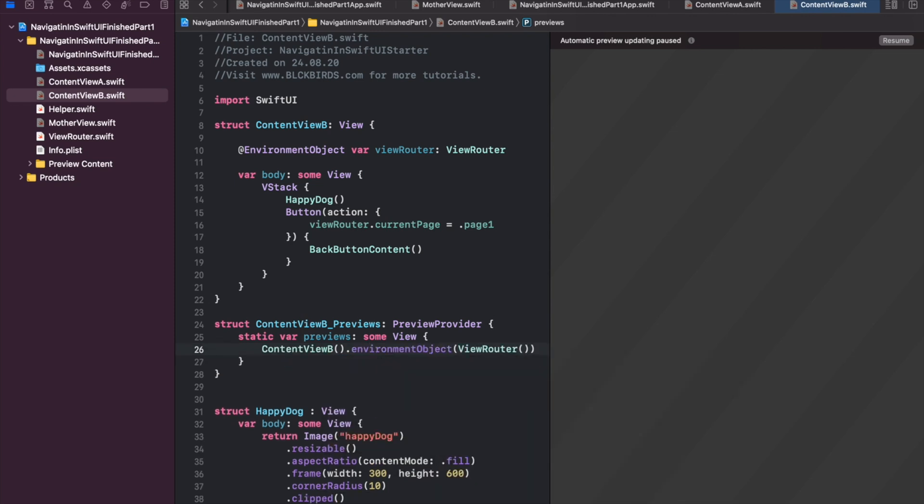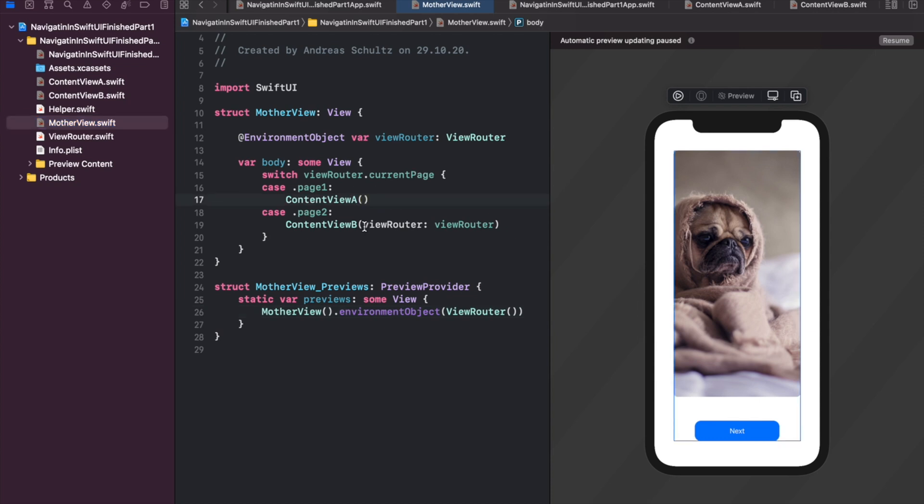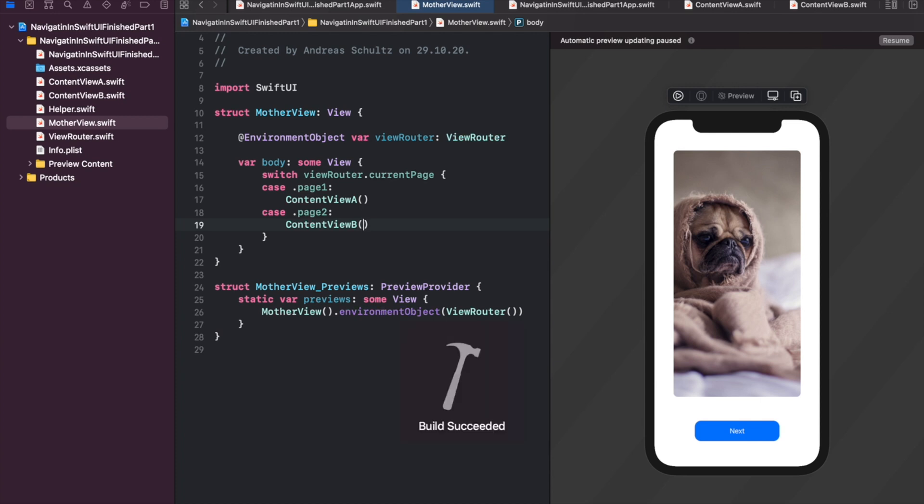The view router properties of our content views are now directly bound to the initial view router instance as environment objects. Therefore we don't need to initialize them inside our mother view anymore. So let's update our mother view. And exactly this is the cool thing about environment objects. We don't need to pass down the view router of our mother view downwards to the content views anymore. This can be very efficient especially for more complex hierarchies.